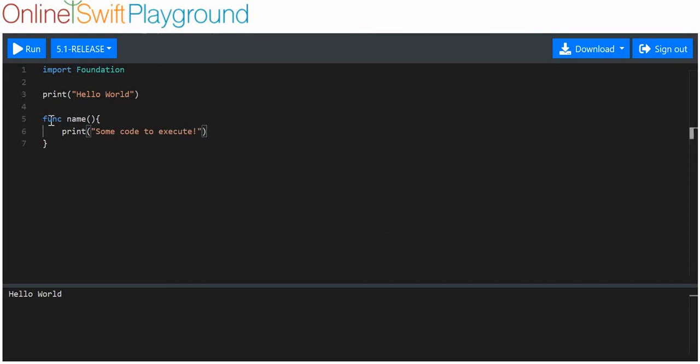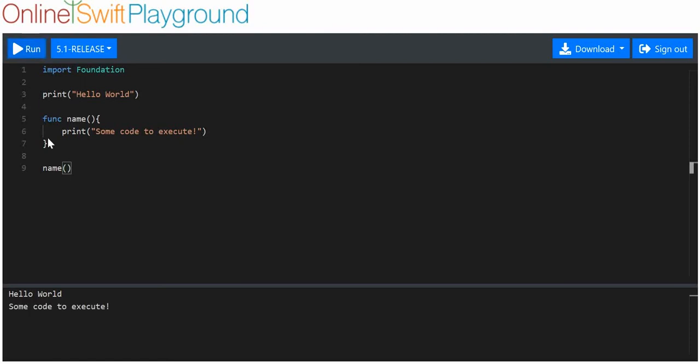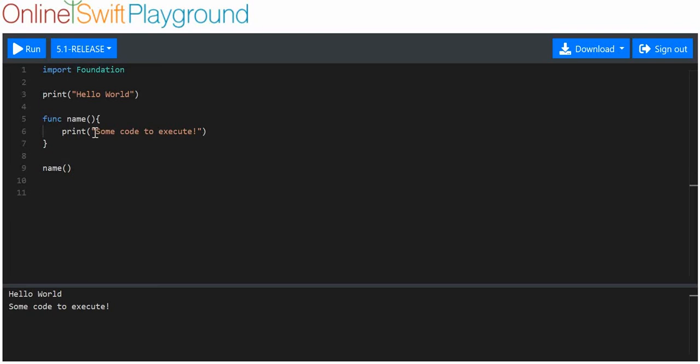This is how we make a basic function. Now in order to use a basic function we just use the function name followed by parentheses, run that and it should work. It prints out this code by only using this name so I don't have to copy and paste. Why is that useful? Well it's not so useful with a one line function.